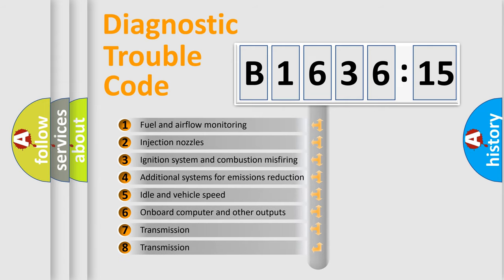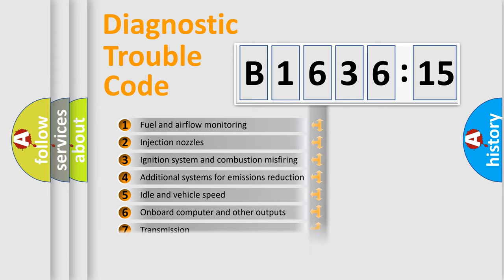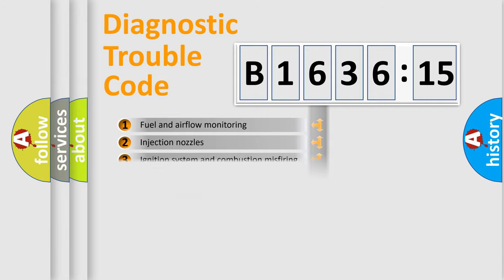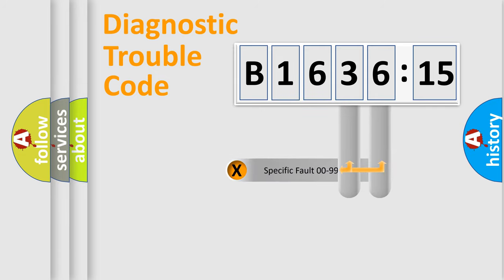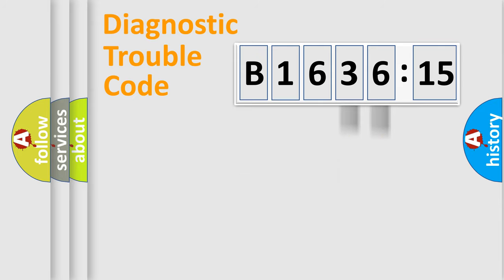The third character specifies a subset of errors. The distribution shown is valid only for the standardized DTC code. Only the last two characters define the specific fault of the group.